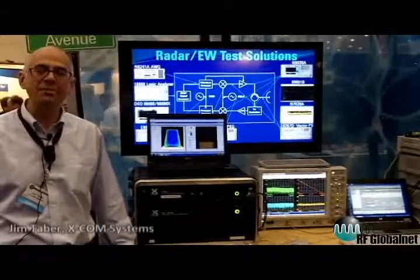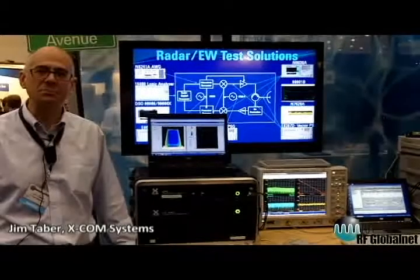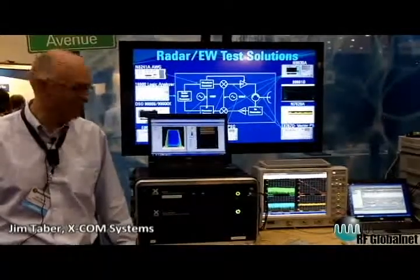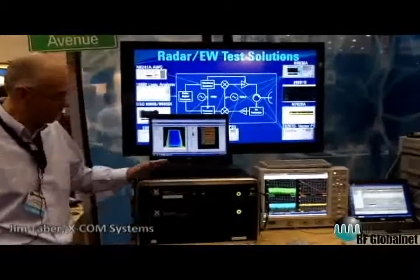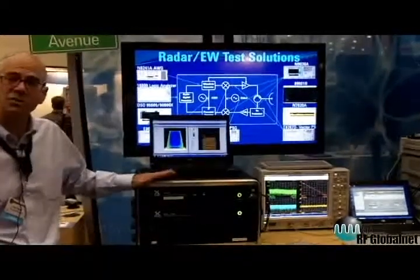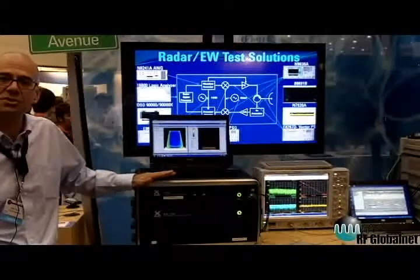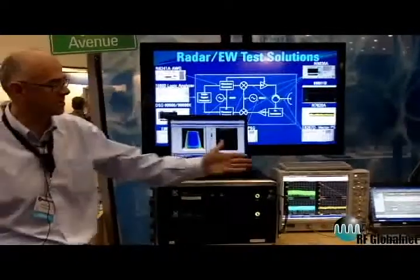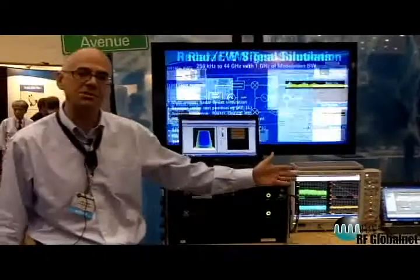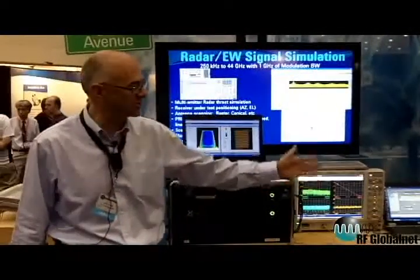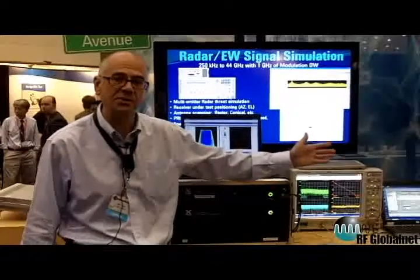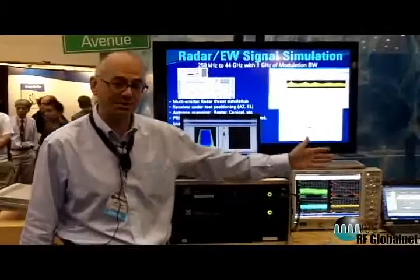My name is Jim Tabor. I'm with XCOM Systems, and we're here today in the Agilent booth showing XCOM's streaming solutions that work with the Agilent X-Series Spectrum Analyzers and the PSG signal generators.